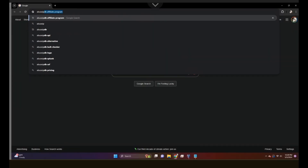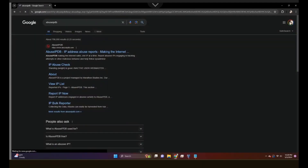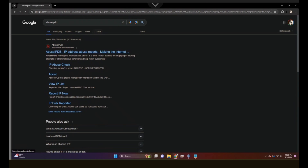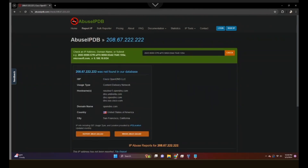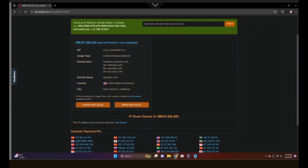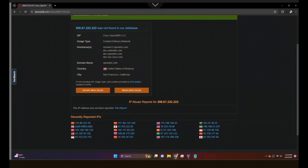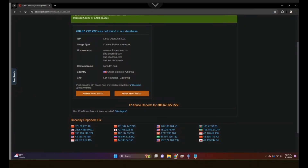Let's first look at AbuseIPDB. I have an IP address for us to check — this is an OpenDNS IP address. It gives us things like the ISP; of course, this is Cisco OpenDNS. We see the ISP, the usage type, and the hostnames associated with it, as well as a location. This IP address is associated with San Francisco, California, USA. At the bottom, it will tell you if there are reports for this associated IP address. Sometimes it will even tell you the associated subnet range.